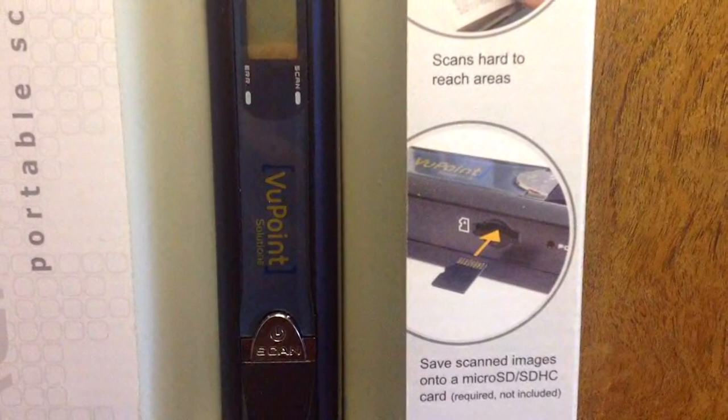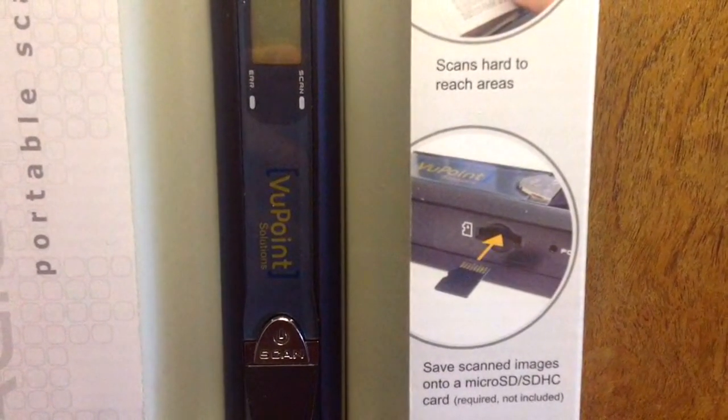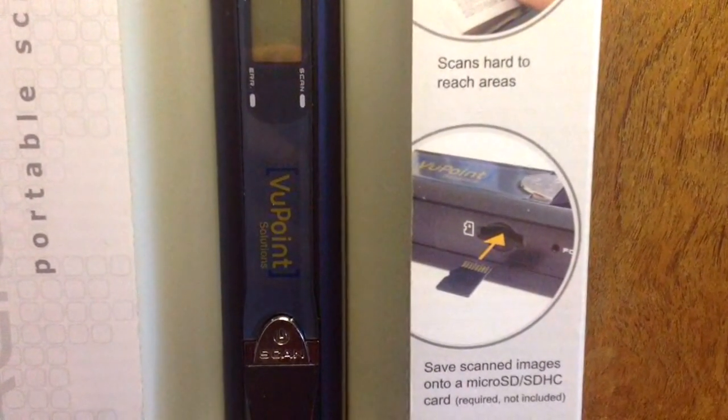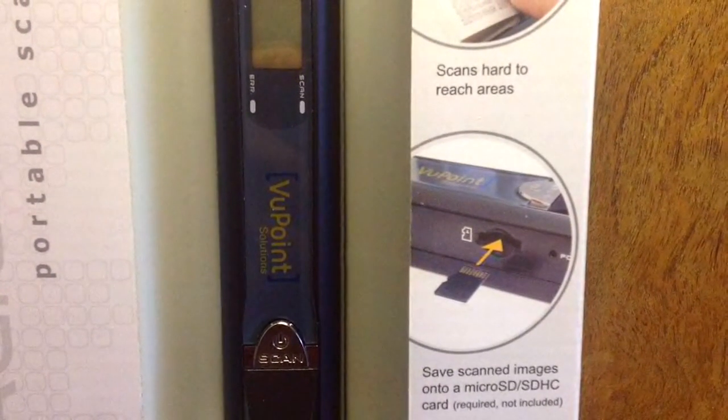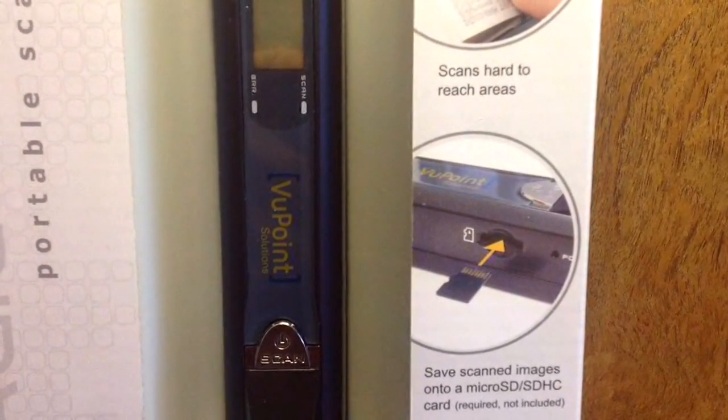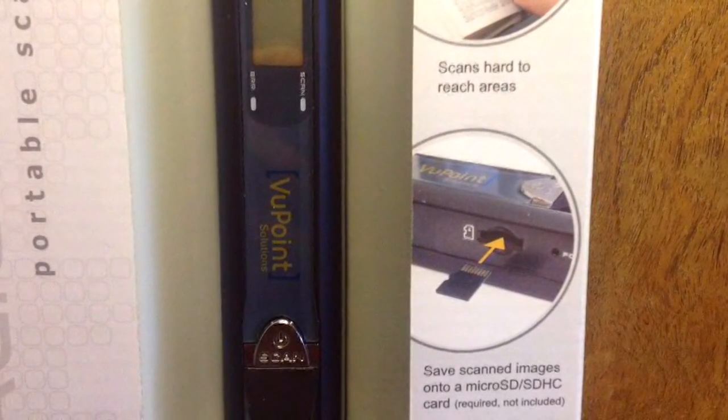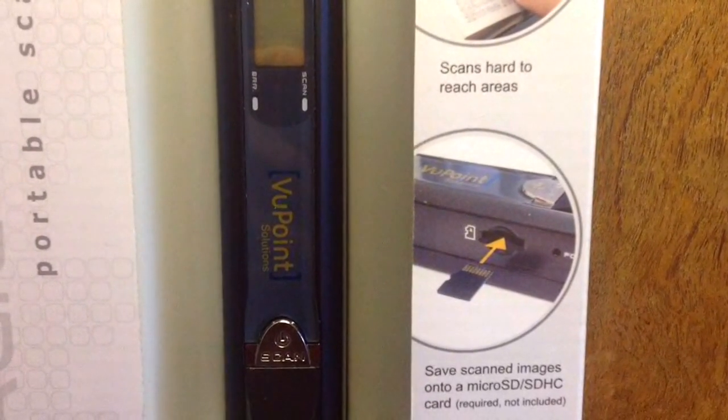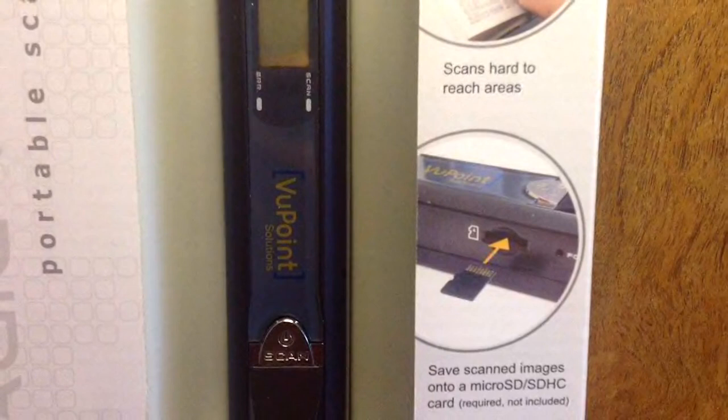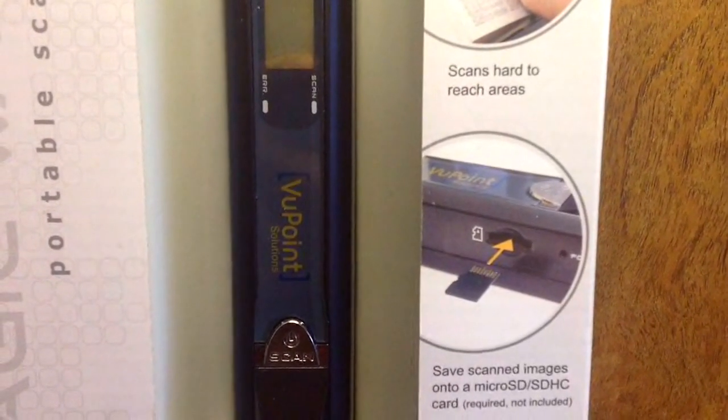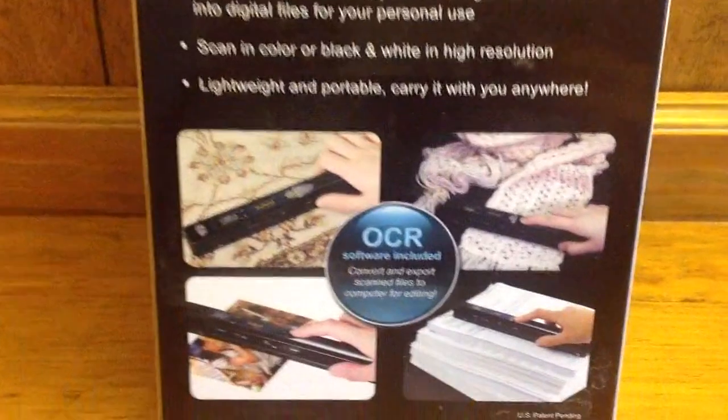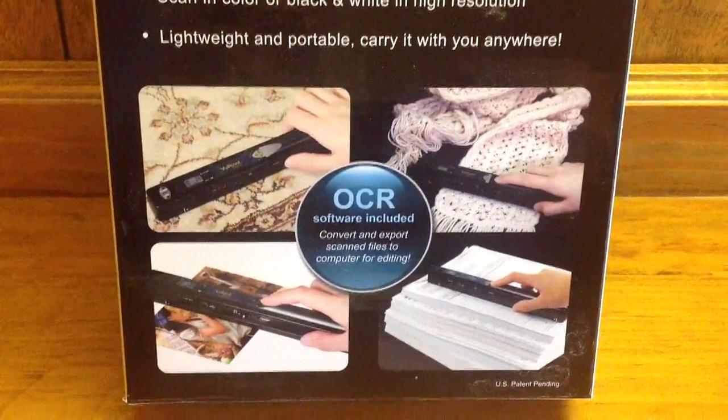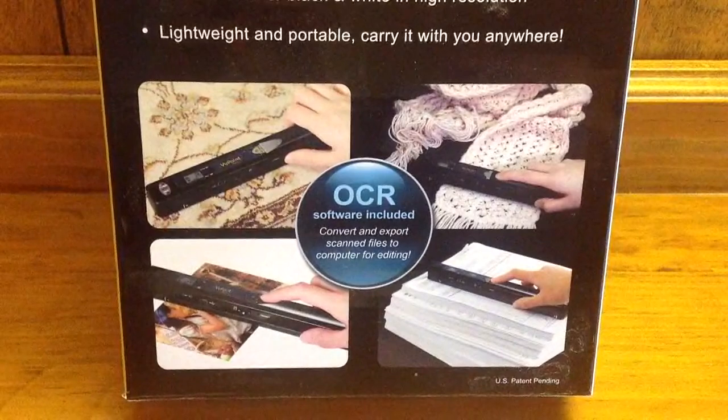It has a memory slot where you can put in as big a micro SD as you want. After scanning, you can take that micro SD and insert it directly into your laptop for transfer, or you can just leave it in place and connect the scanner itself by USB cable to your laptop and it will transfer that way.